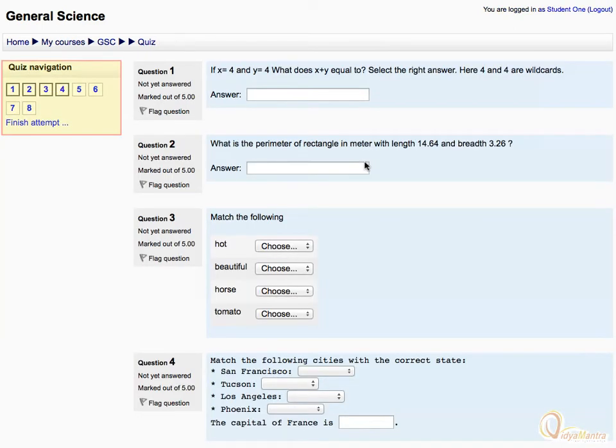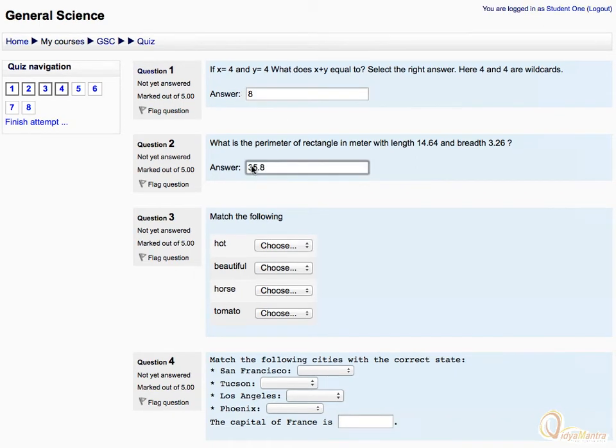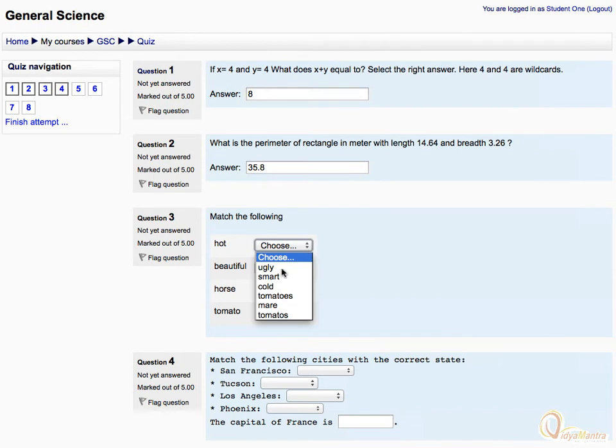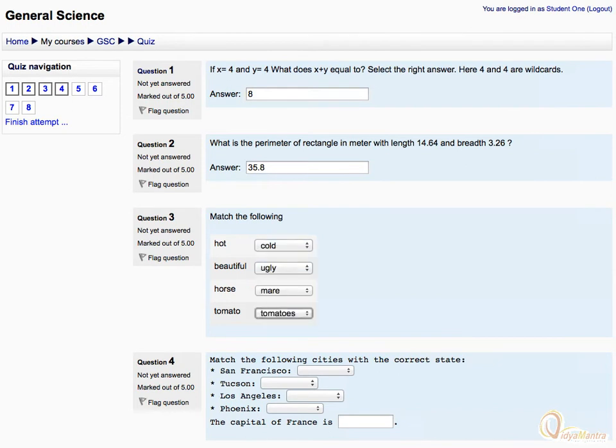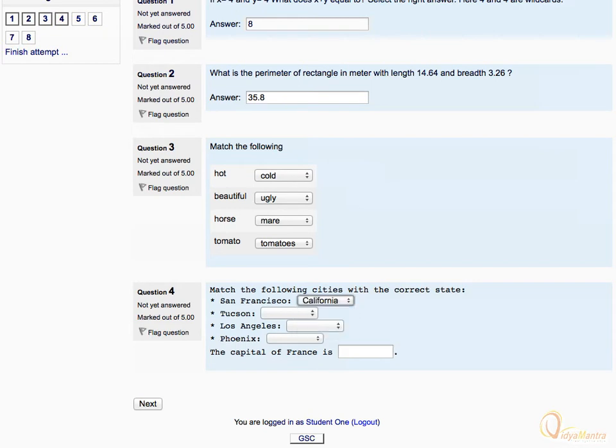To navigate within the quiz, there is a navigation block. Enter your response for all questions in the quiz. There may be more or less questions on a single page in your course.